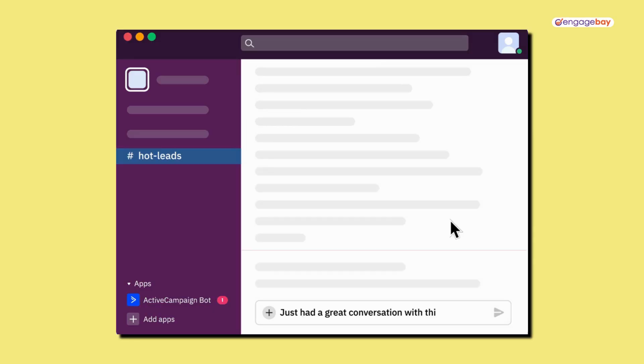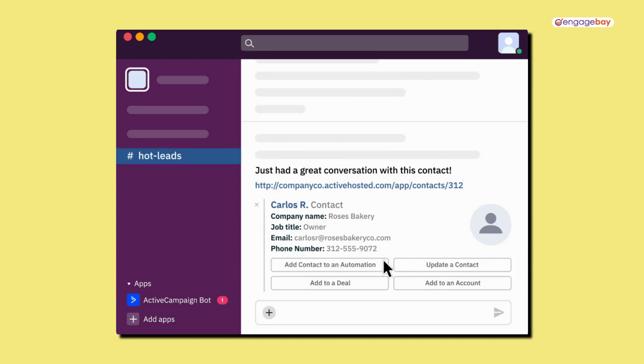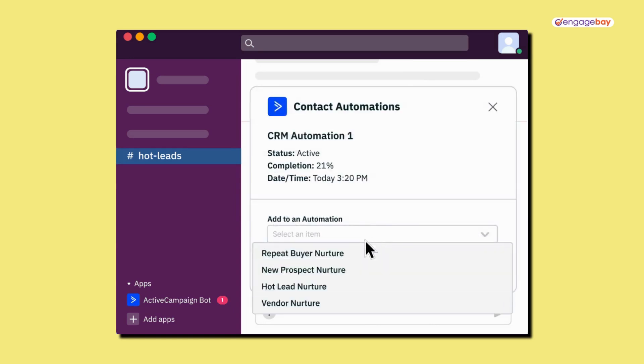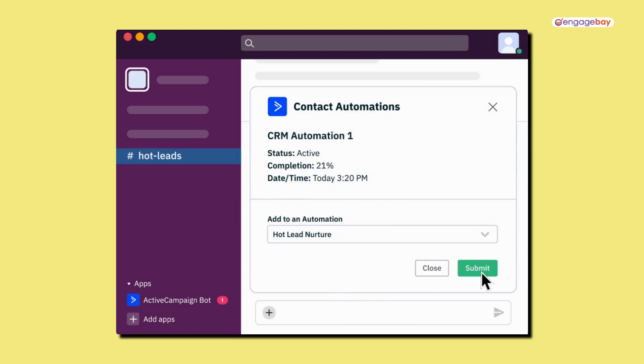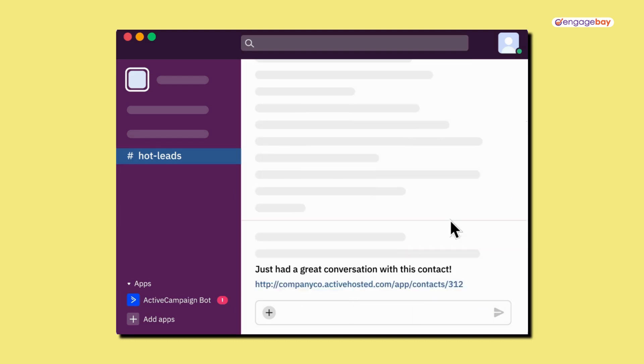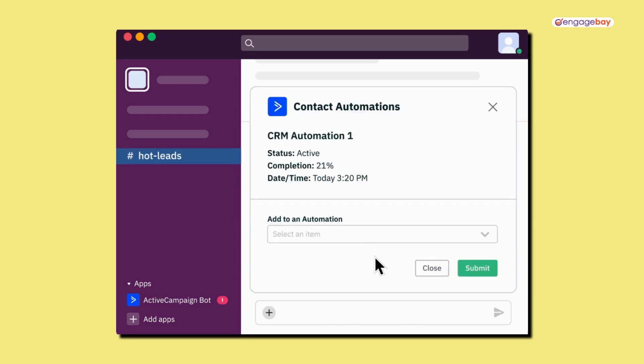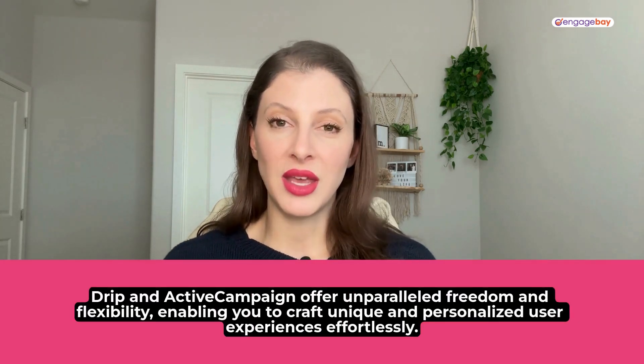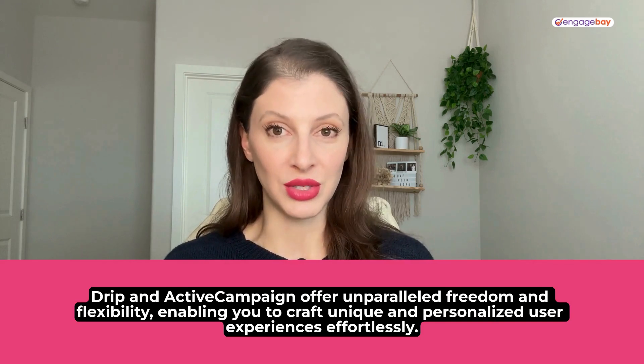With ActiveCampaign, they have more than 940 apps that you can connect to, including Shopify, Salesforce, Facebook, WordPress, ClickFunnels, and many more. It seems pretty comparable to Drip in terms of integrations and how much you can leverage it to really support your email marketing strategies. Remember that you might not have to use integrations — they're not mandatory, but it kind of goes back to the potential for customization. Both Drip and ActiveCampaign give you a lot of freedom and flexibility to create unique and personalized experiences for your users.